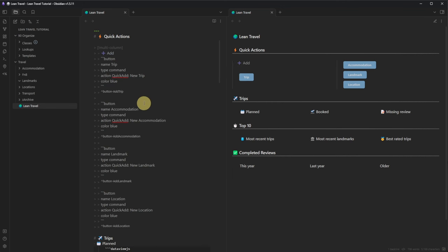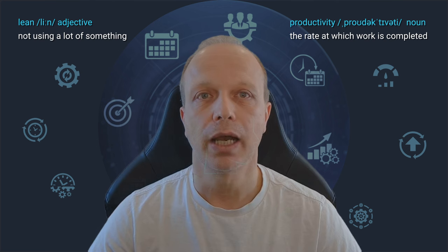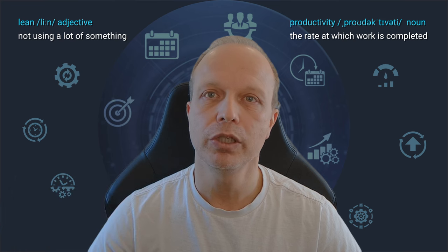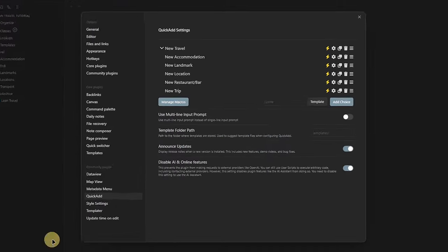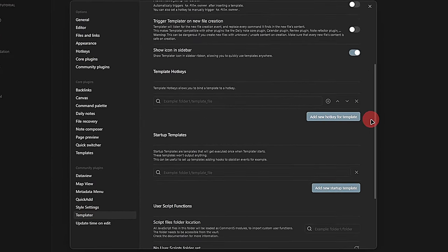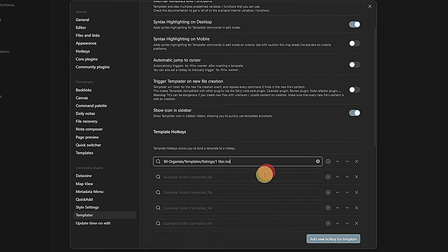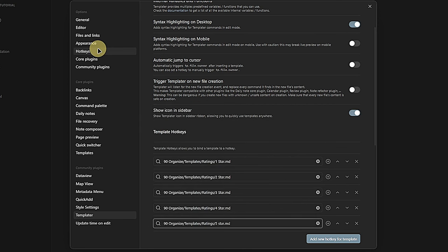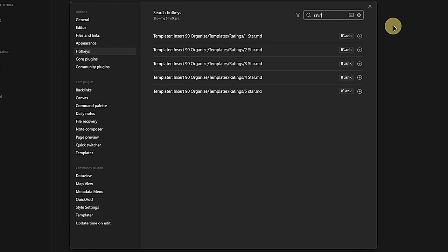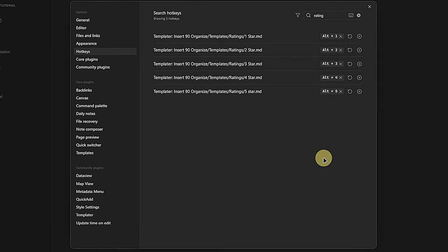Our dashboard looks pretty good by now, but we have two more things to do: hotkeys and workspaces. We start with the hotkeys for our ratings. We click on the Settings gear and Templater, scroll down to the Template Hotkeys section, and click the Add New Hotkey for Template button five times. Then we select the templates for 1, 2, 3, 4, and 5 stars respectively. Now we click on Hotkeys in the Settings navigation and search for 'Rating.' We get a list of the five just-defined Templater actions and assign the shortcuts Alt+1 through Alt+5.